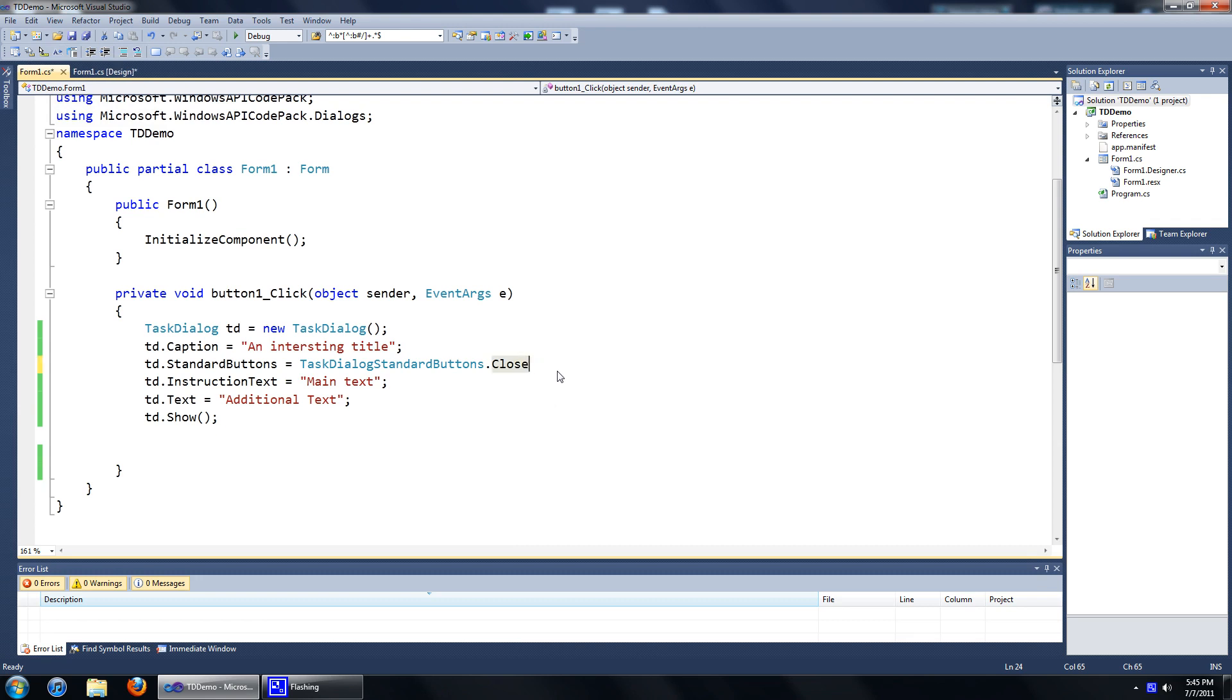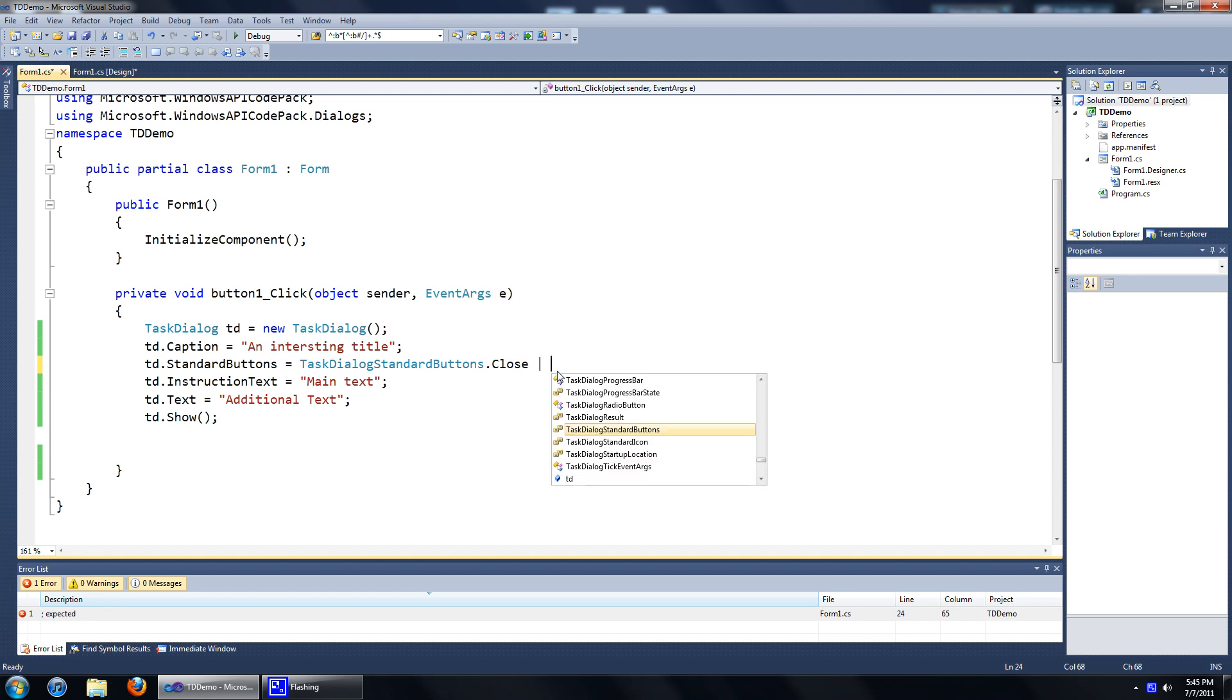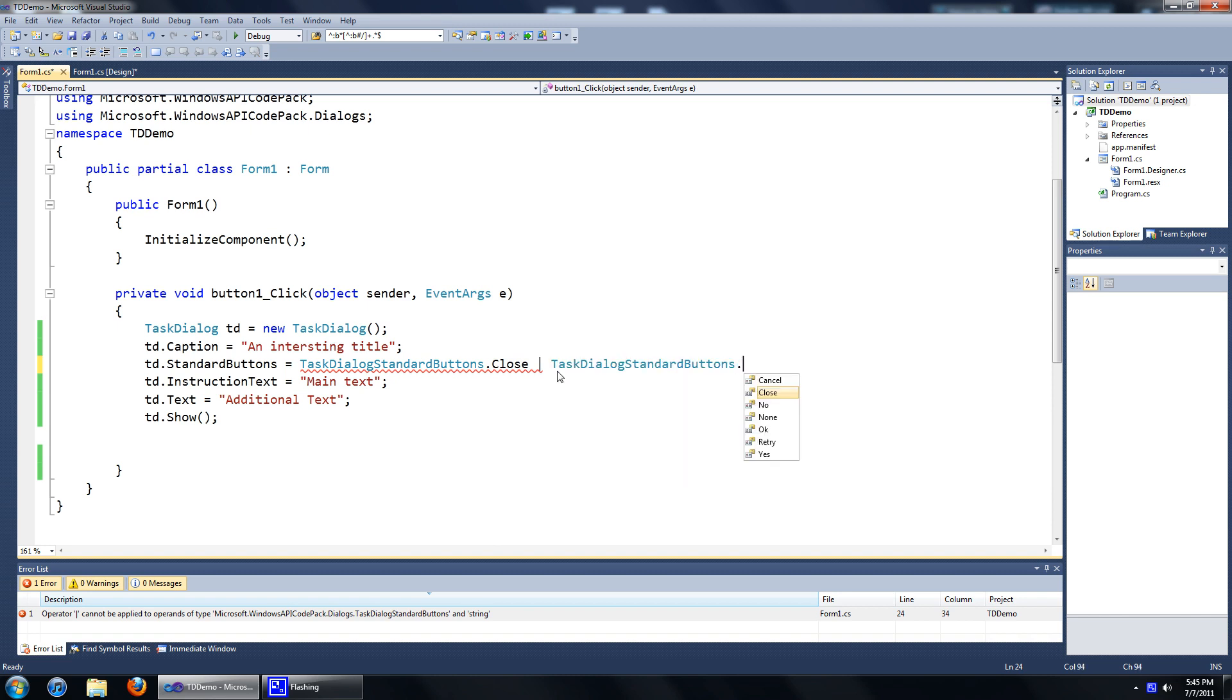To do that, all you have to do is after you've added your first button, press space, then add a pipe symbol, then add your second button. So, task dialog standard buttons dot OK.